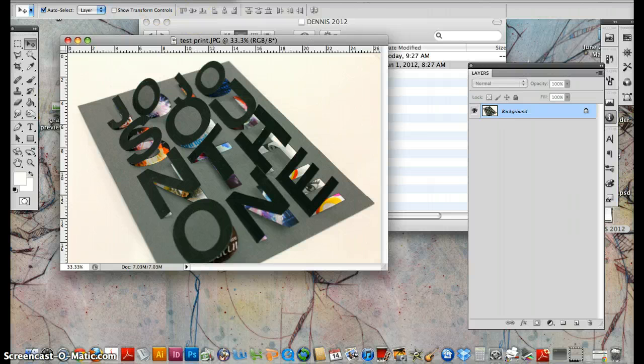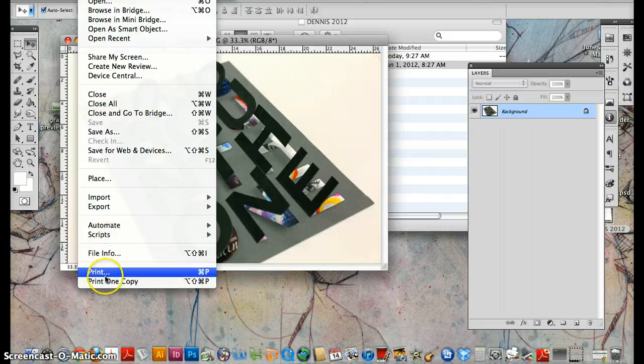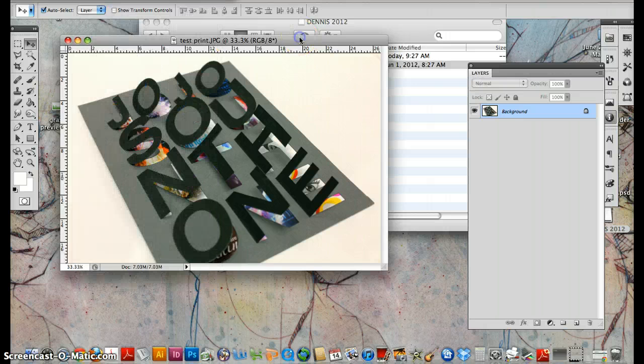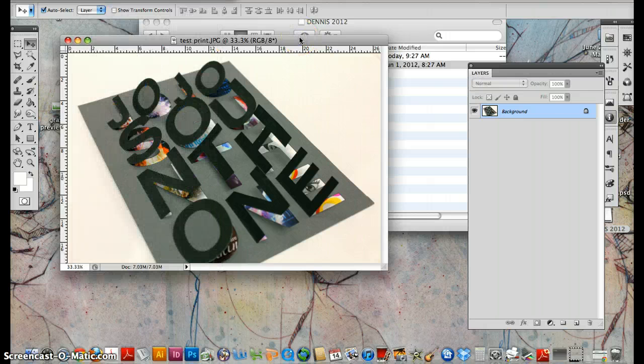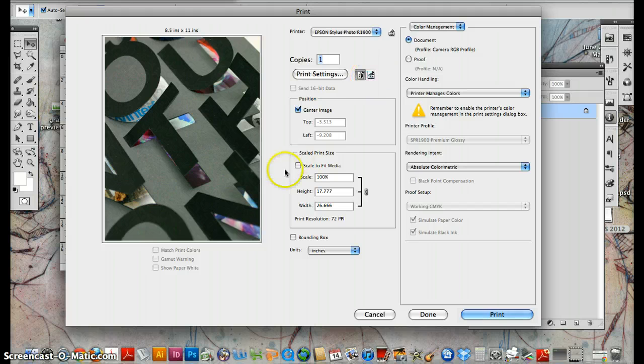you can go, you know, file, print, or just do Command P. So Command P will open up the print setting.